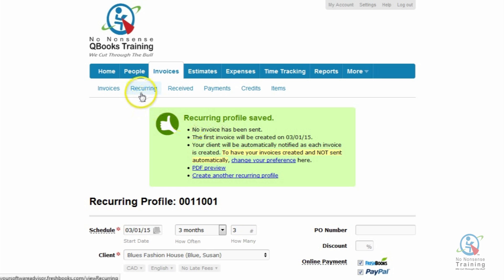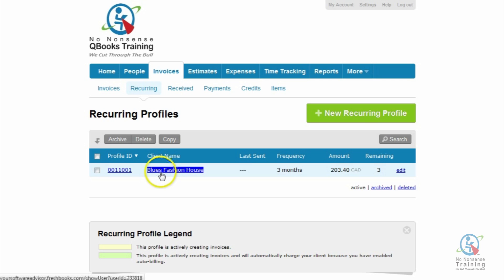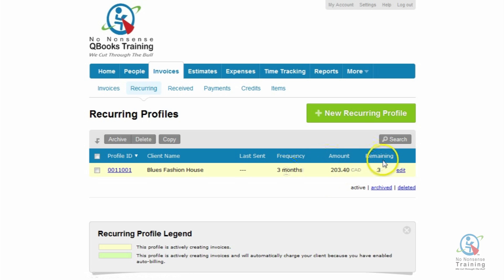We're going to go back up now to the sub-tab called Recurring and click on that. Notice how it brings you to an area called Recurring Profiles and gives you a list. We have our client, Blue's Fashion House. Under the column Frequency, it tells us we've set it up for three months, and it gives us the amount and also the number of invoices that we're going to send out.